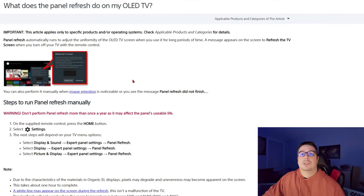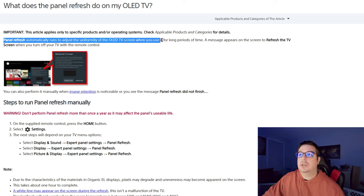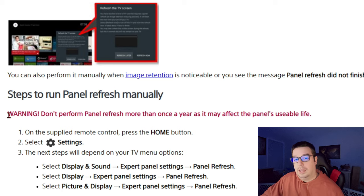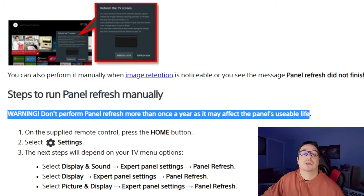LG hasn't said one way or another, which is why there's so much confusion. But Sony also uses OLED panels from LG and they have the same thing as LG's pixel refresh — it's called panel refresh. If you go to Sony's website and search panel refresh for their OLED TVs, they have an interesting disclaimer: panel refresh automatically runs to adjust the uniformity of your OLED TV screen when you use it for long periods of time. And then further down, in bright red lettering — warning: don't perform panel refresh more than once a year as it may affect the panel's usable life.